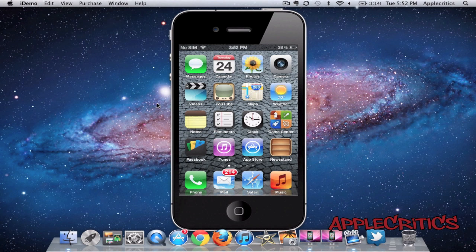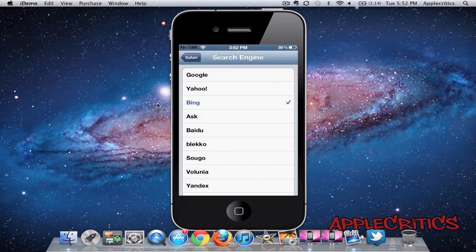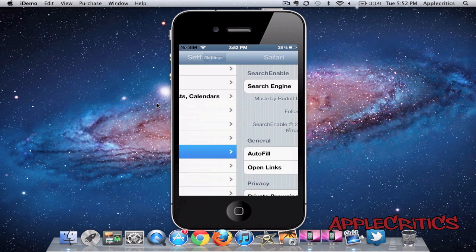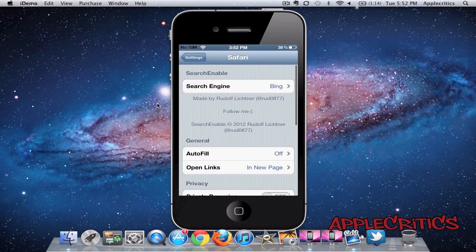Once you have downloaded Search Enable, you'll have to go into Settings, Safari, and then you'll see Search Enable right there.